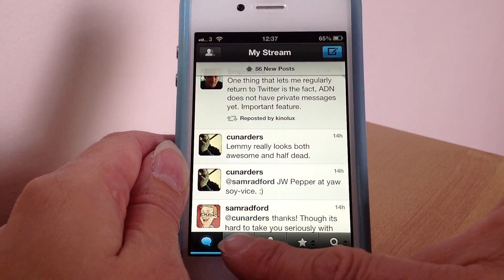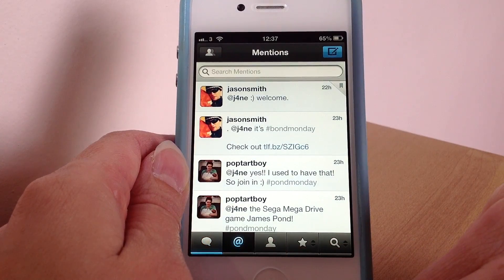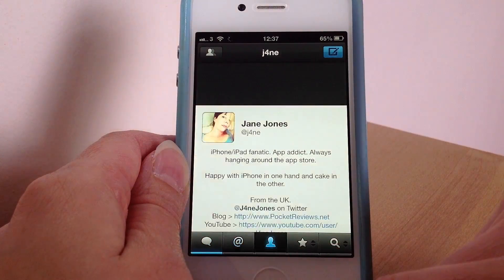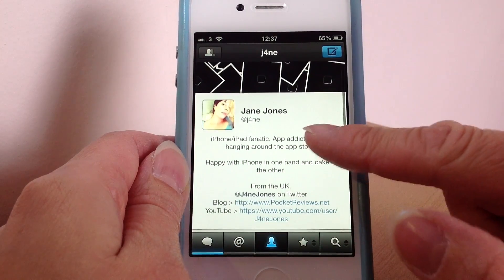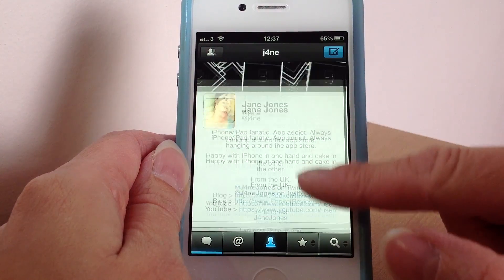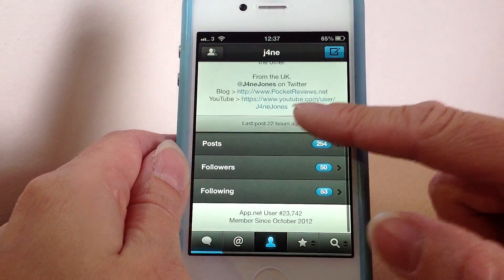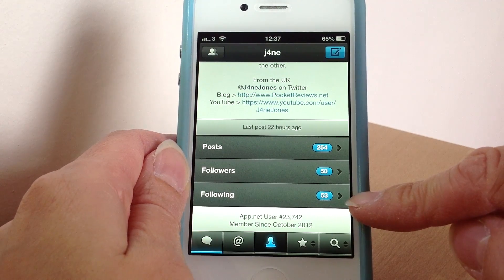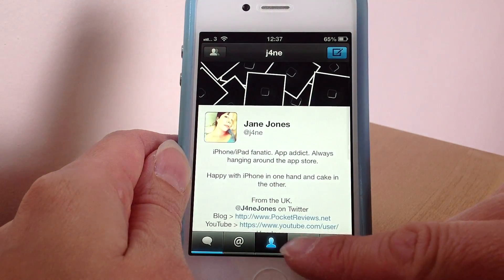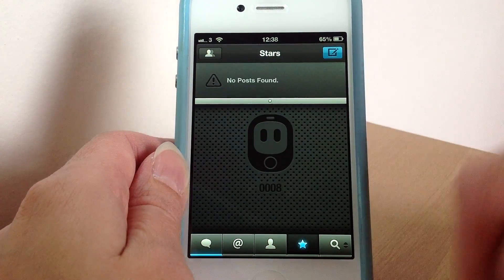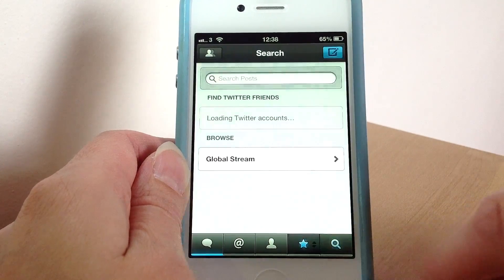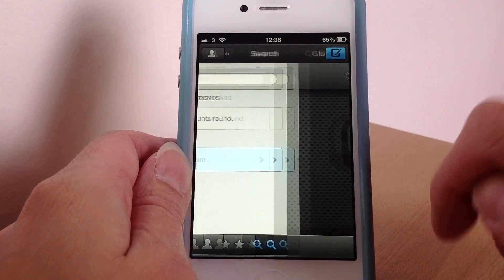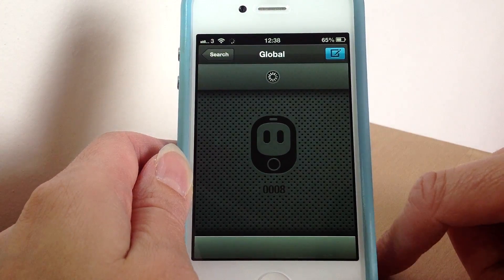That's your stream side. The next section is where all your mentions go — all the messages received. Then here is your profile, same again as TweetBot — your information, your posts, how many followers you have and how many people you're following. Then this one is your stars or favourites, which I haven't actually favourited today. And the last one is where you can find your global stream or do a search — the global stream is basically any update by anybody on app.net.